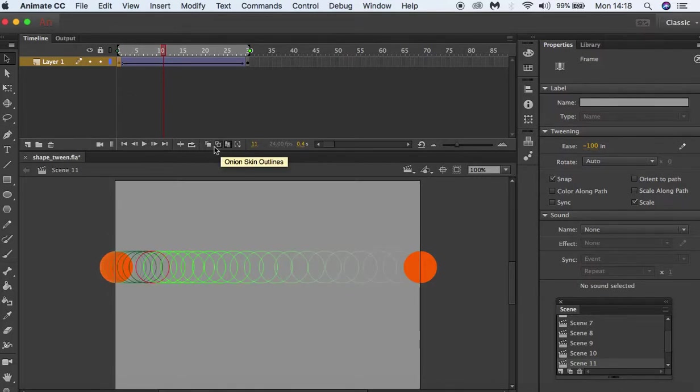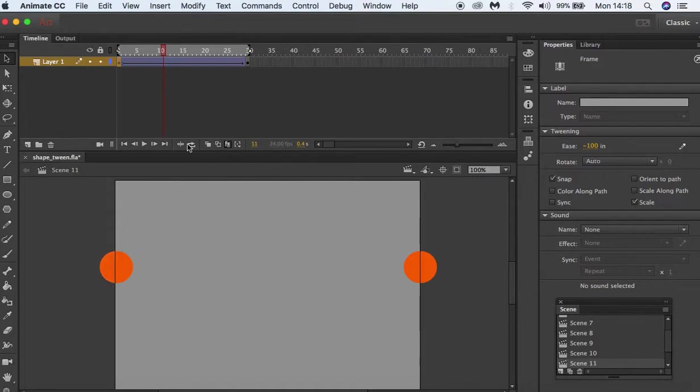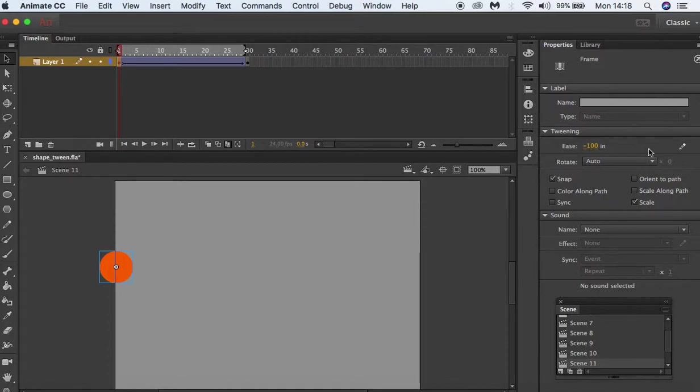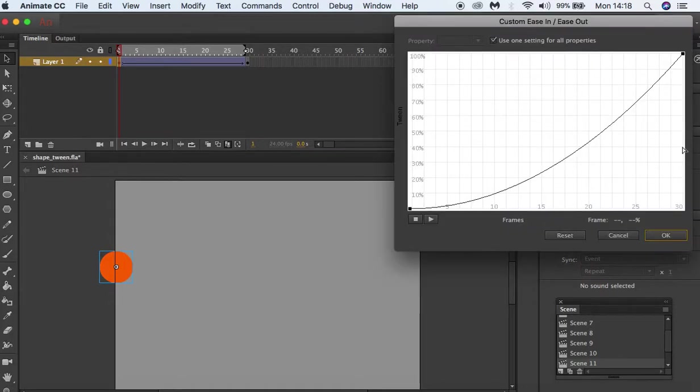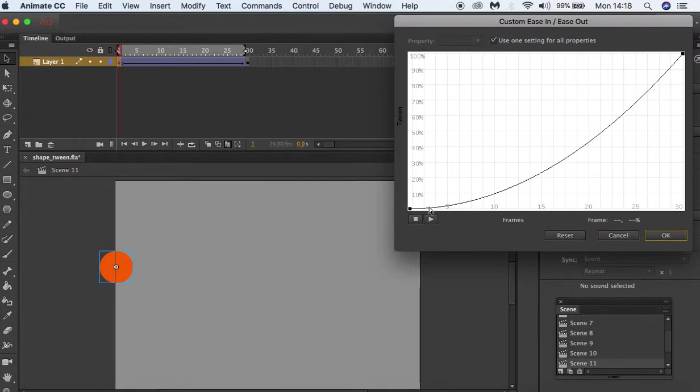By going to this icon—if we click on our keyframe next to Ease In, we have this Edit Easing button. If we click on this, you can see the path of our animation. At the beginning, our animation starts off slow, but when it gets to frame 15, it gets faster.